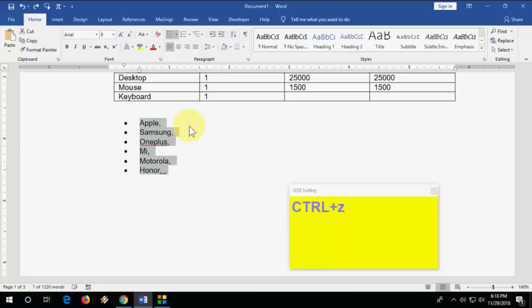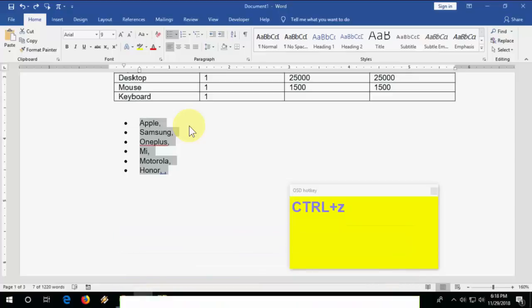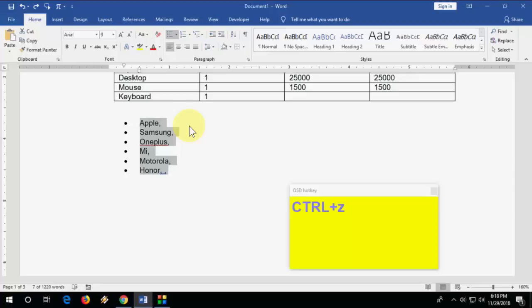These are some very useful and important shortcut keys, tips, and tricks for Microsoft Word users. Let me know in the comments which shortcut key or trick you found most useful. Thank you for watching — catch you in the next video. Please subscribe, and all shortcut keys are listed in the video description.